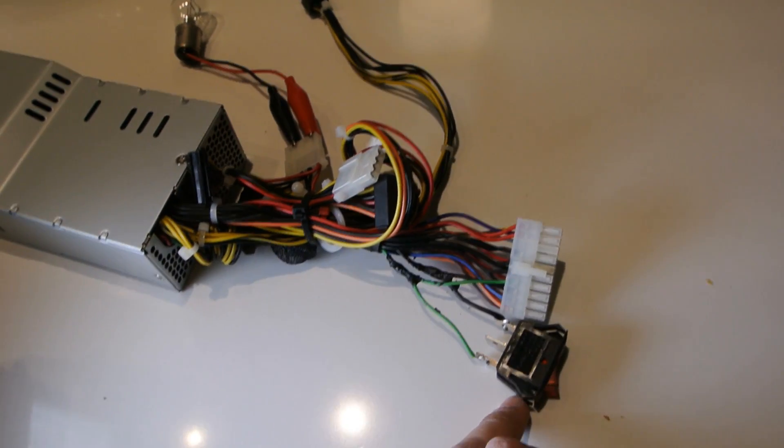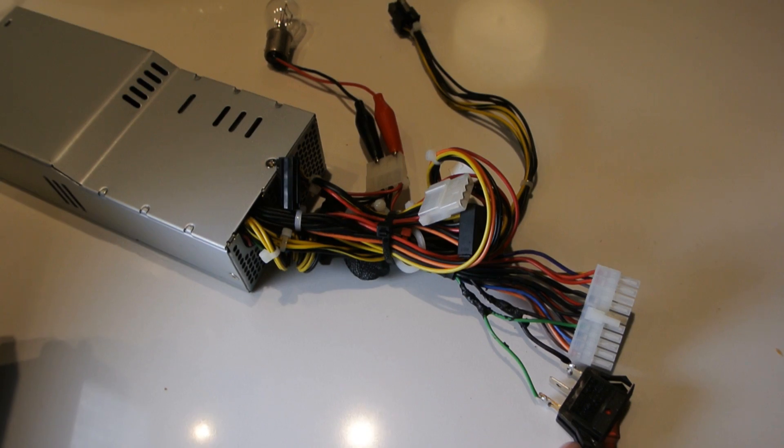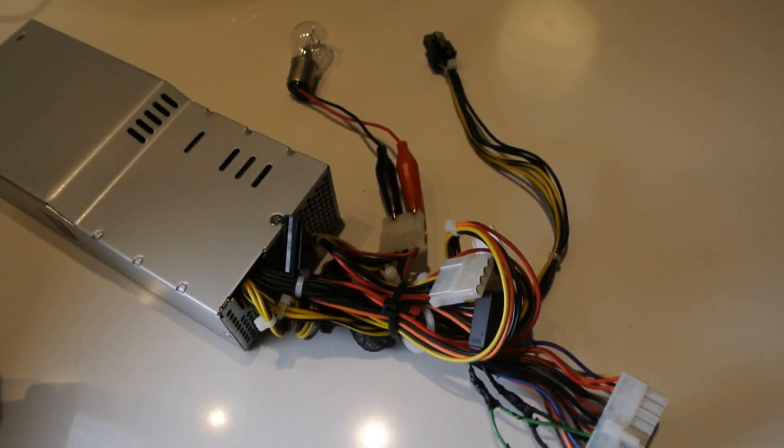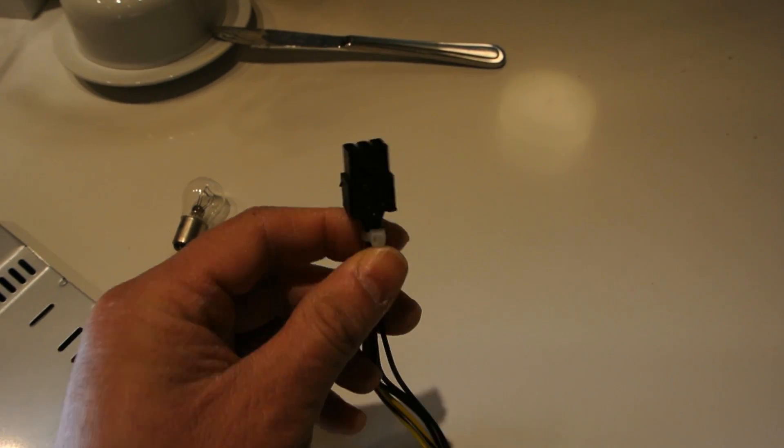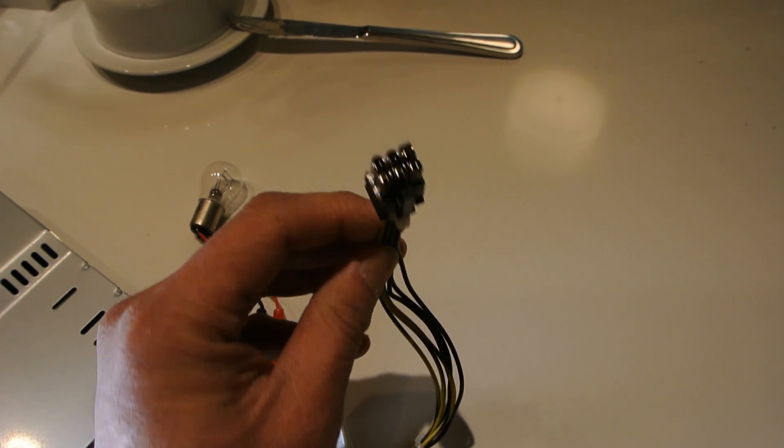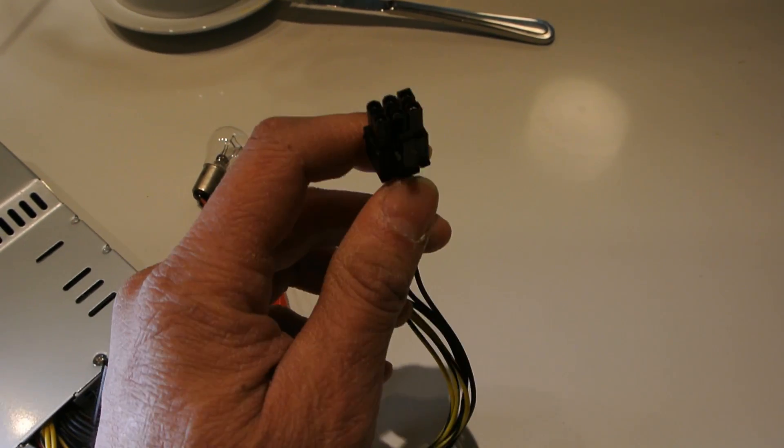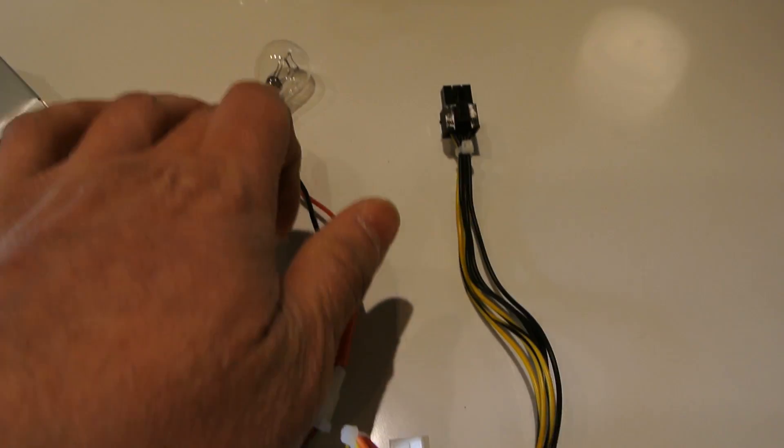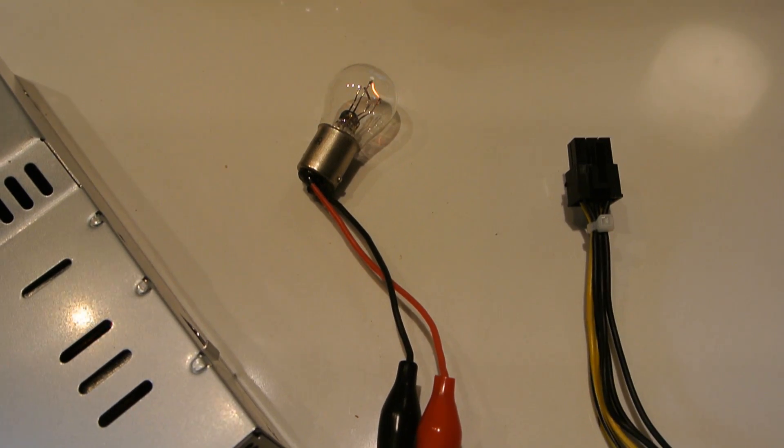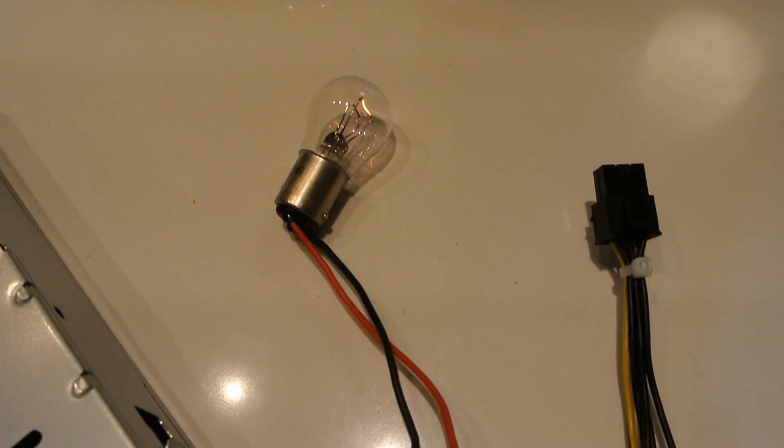And that is how you turn on and off an ATX computer power supply. Now off of this plug here, you're going to get 12V I believe. I wasn't able to put my alligator clips on it or else that bulb would be brighter. But it's just drawing 5V right now.